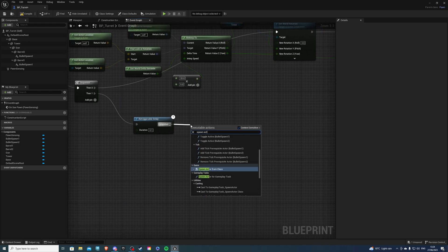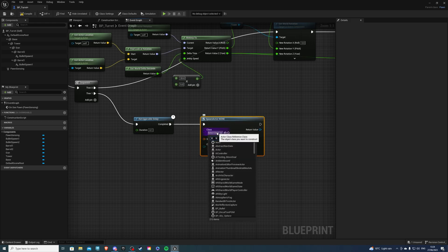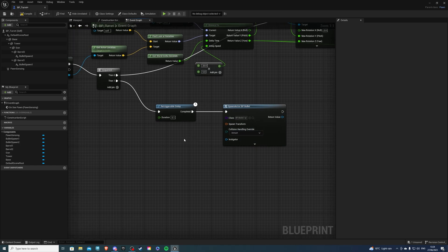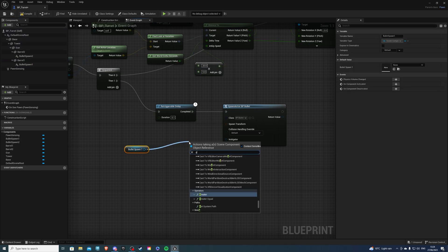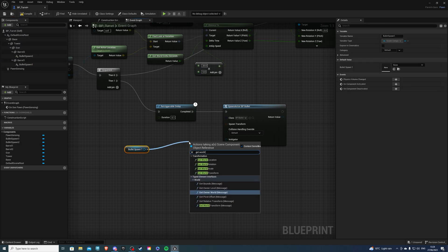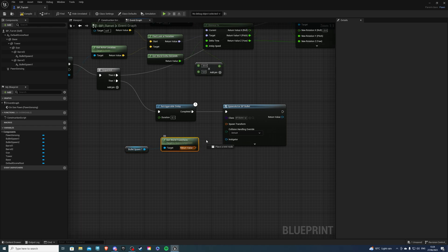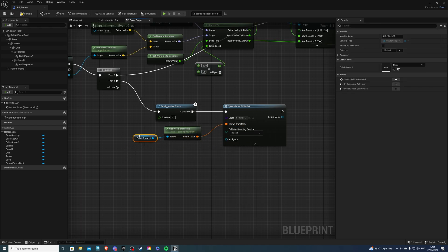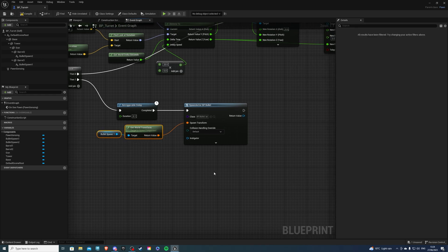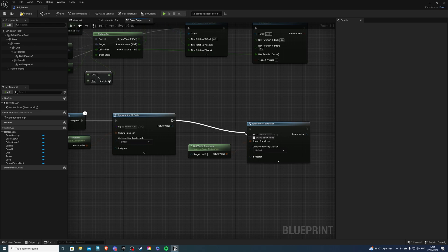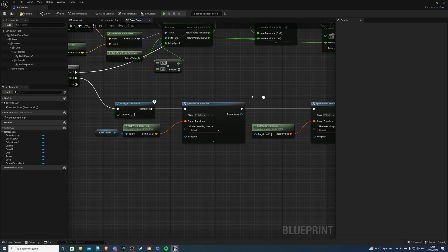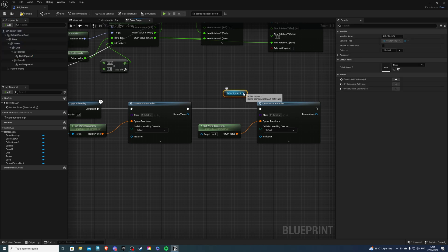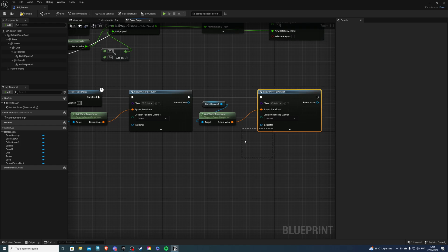And on completed we will do spawn actor from class. And the actor that we want to spawn is of course our bullet. So just search for your bullet. Now the spawn transform, that's why we needed the scene. So we have bullet one, so get a world transform like so, plug it into there. And then for our second bullet, all we have to do is copy this, copy this actually, paste it here like so. And then let's get our scene 2, plug it into there, get world rotation. So that way we spawn the first bullet and we also spawn the second bullet.